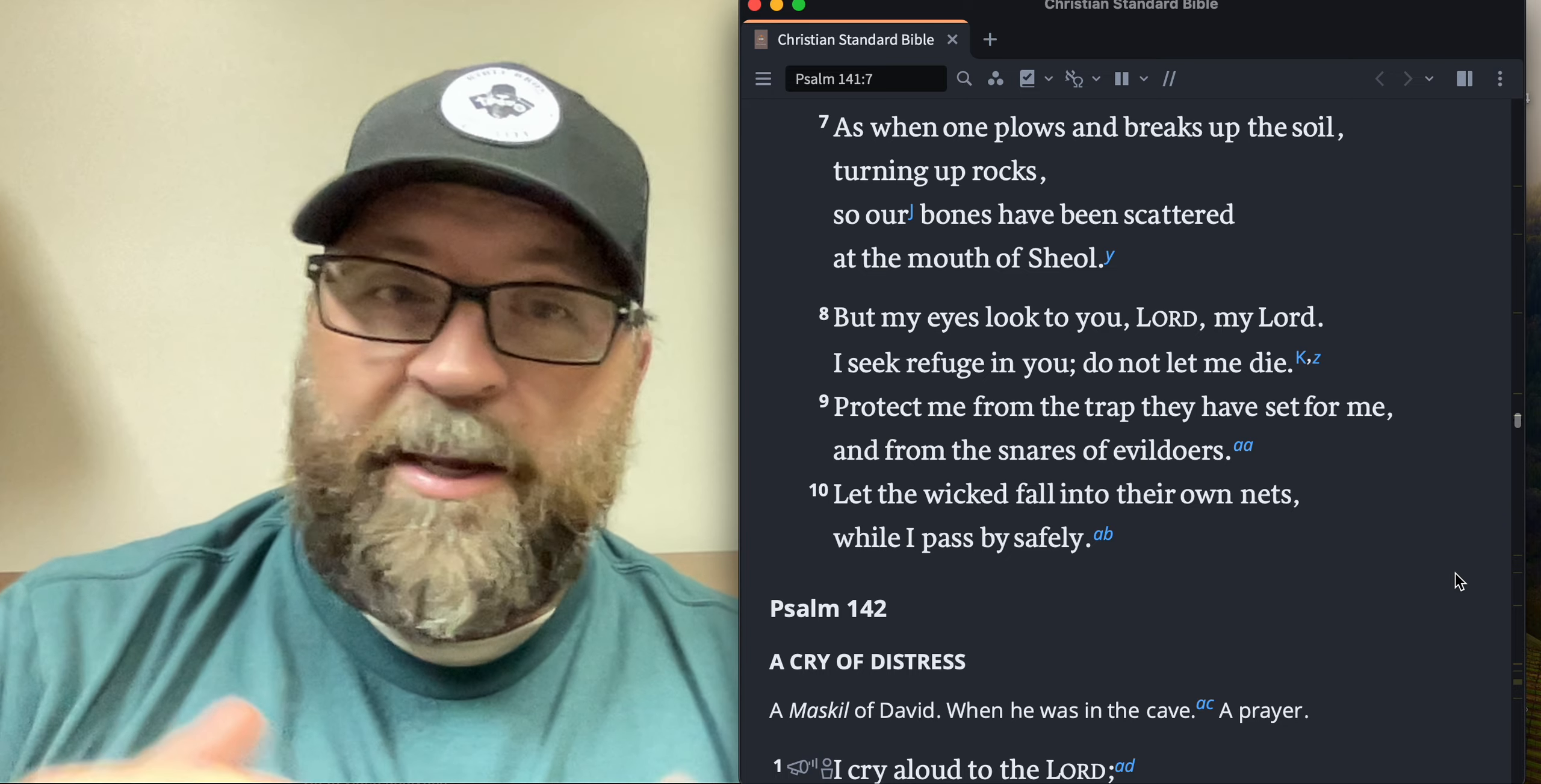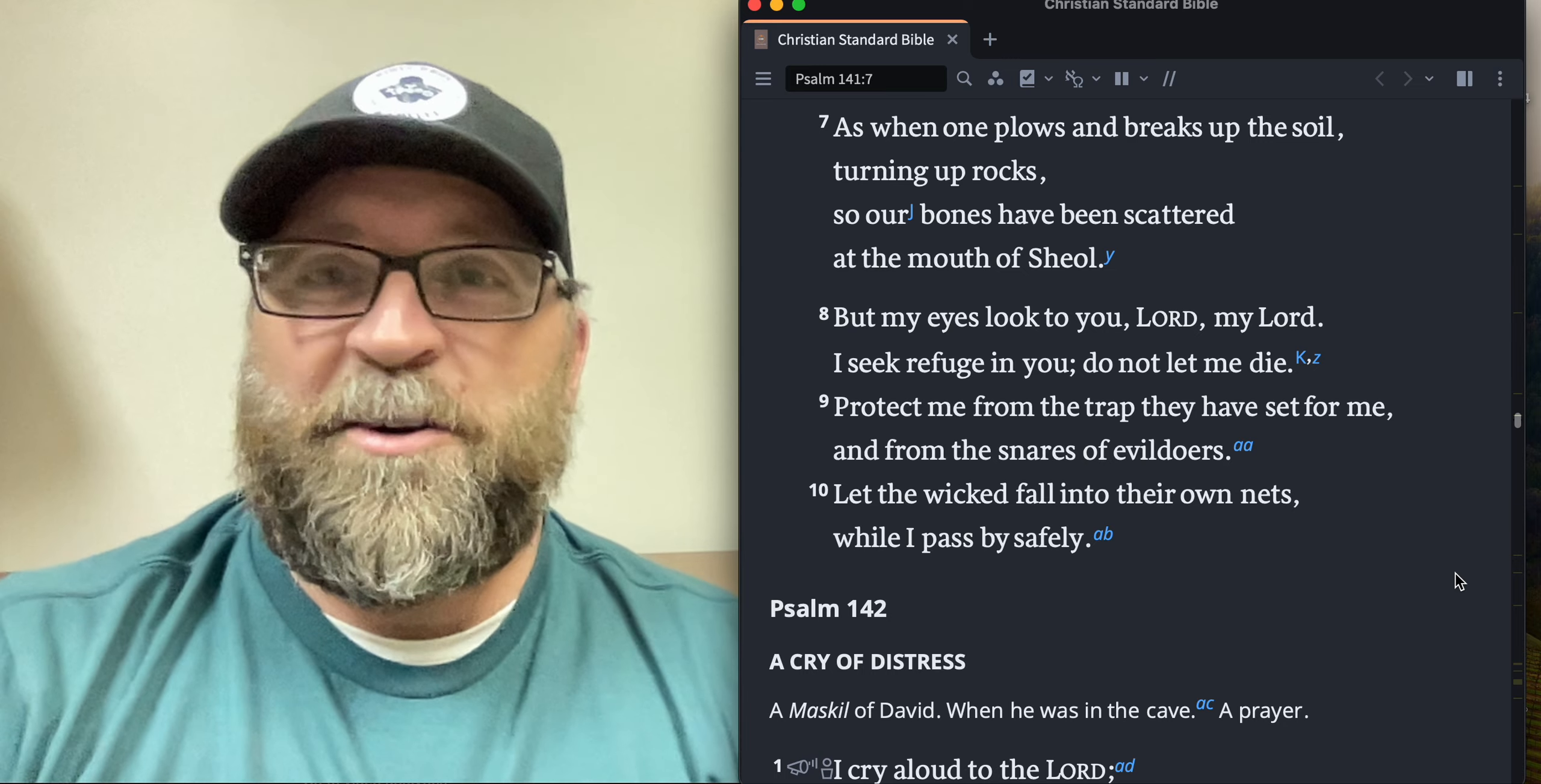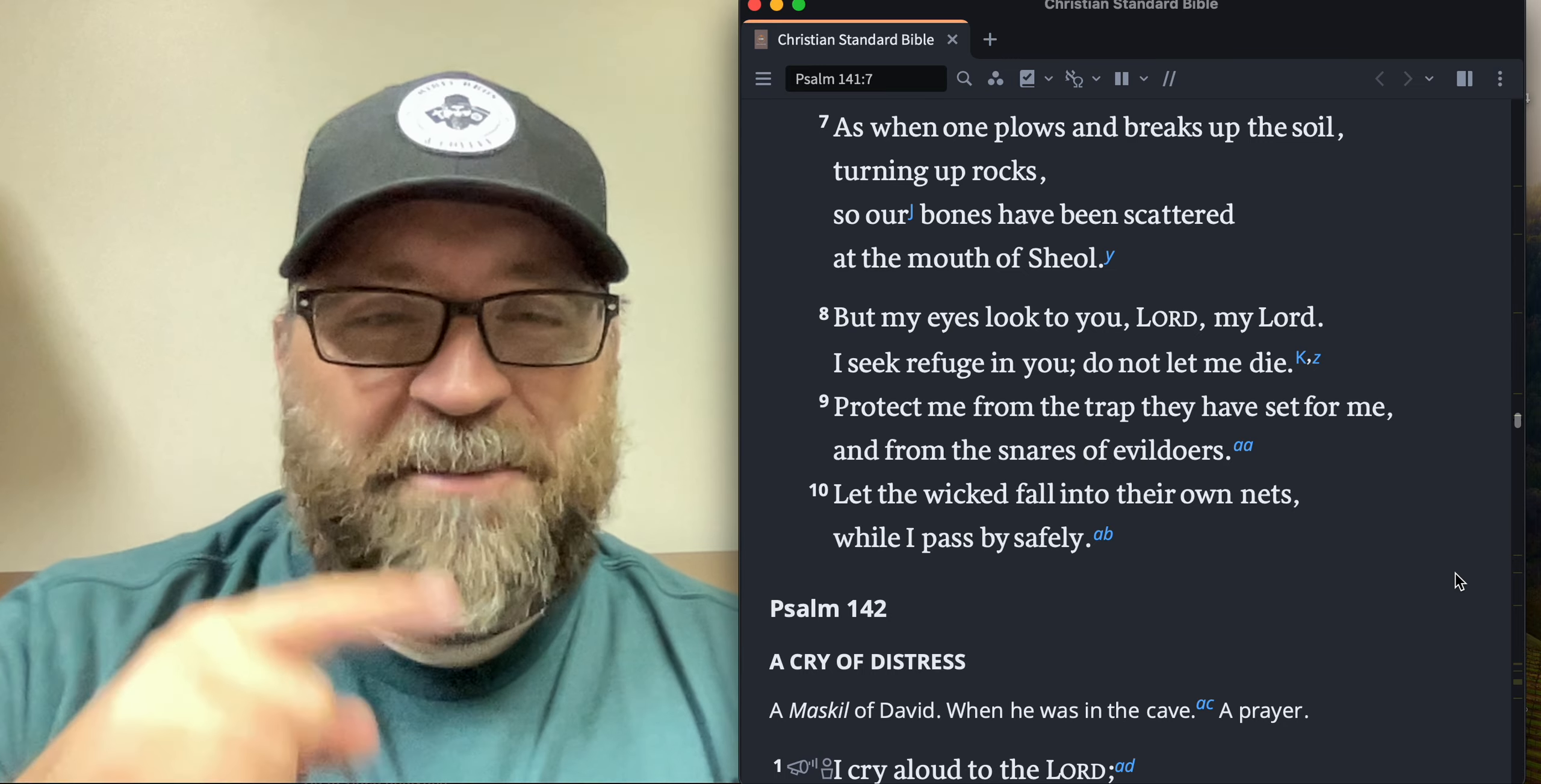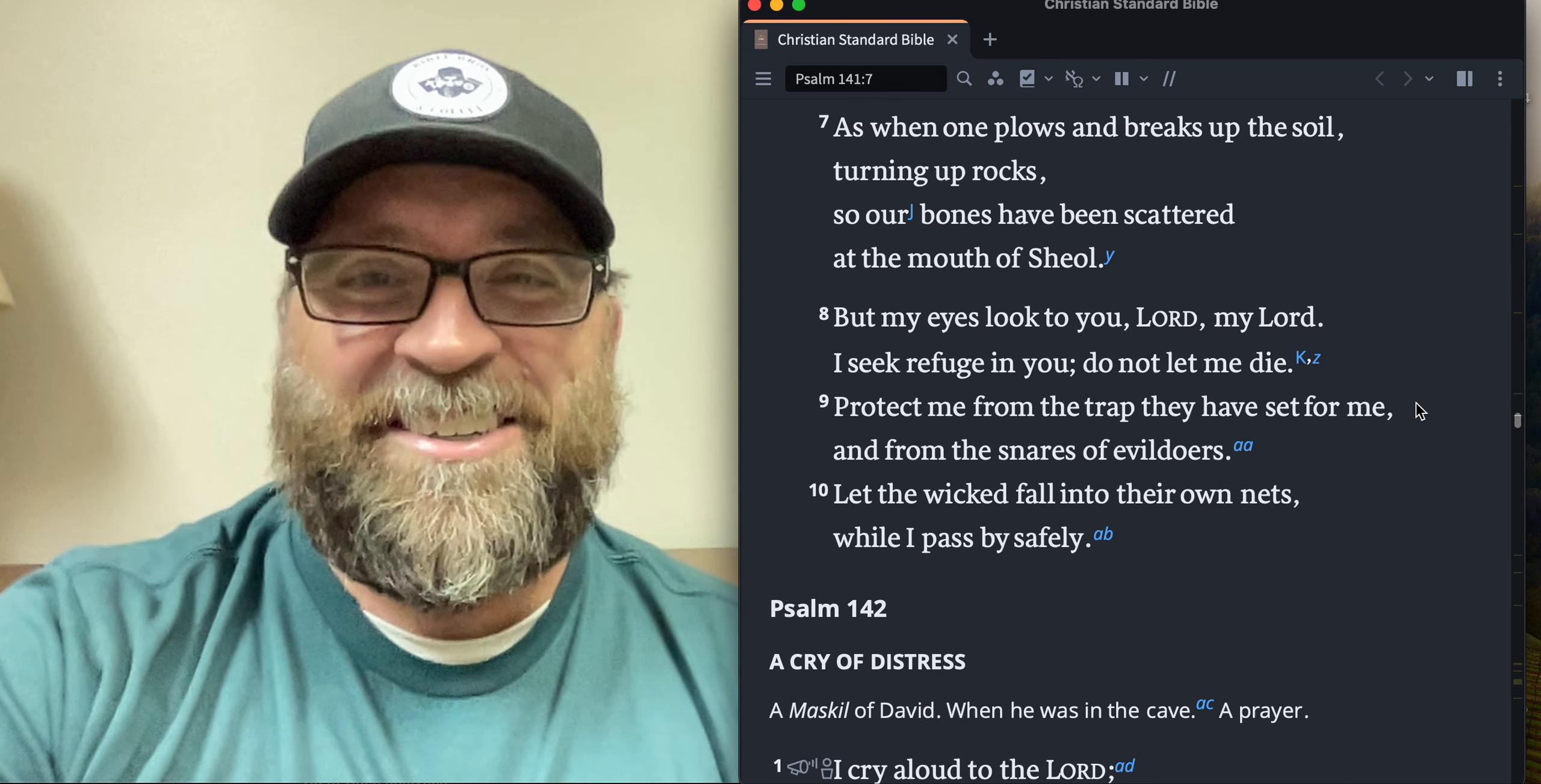So with that, I just pray God blesses you today. Thank you for your patience waiting for a little bit of a later devo today, but God bless you. Have a great evening and I will catch you tomorrow. God bless you.